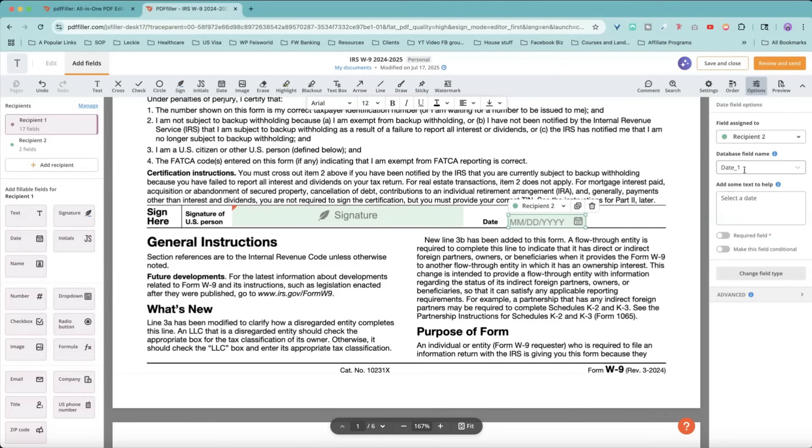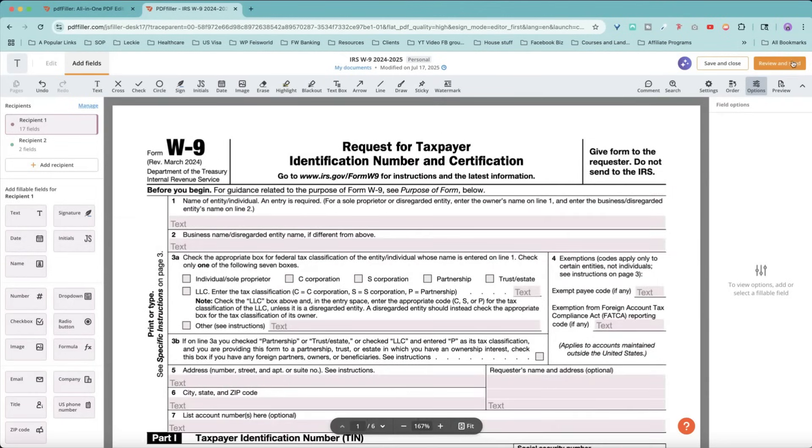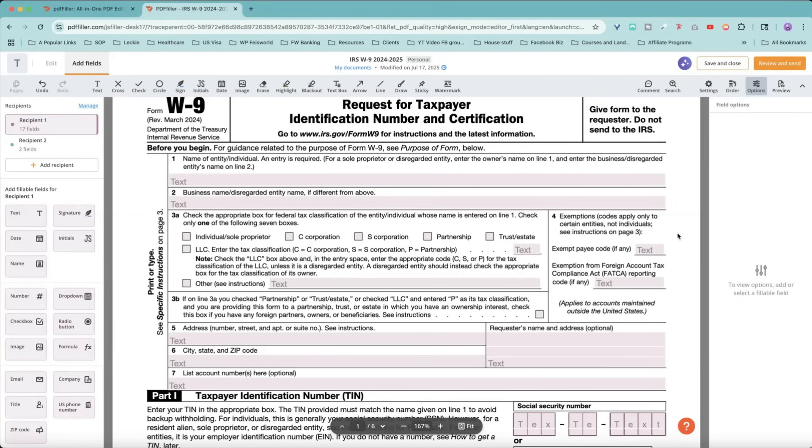You can just mark up this signature here. And for the date, I want recipient number two. And this is the only signature you can just save and close or review and send. Because it's a W9 form, so it already knows the fields that you need to fill out. But what if this is a custom form or document you created on your own?